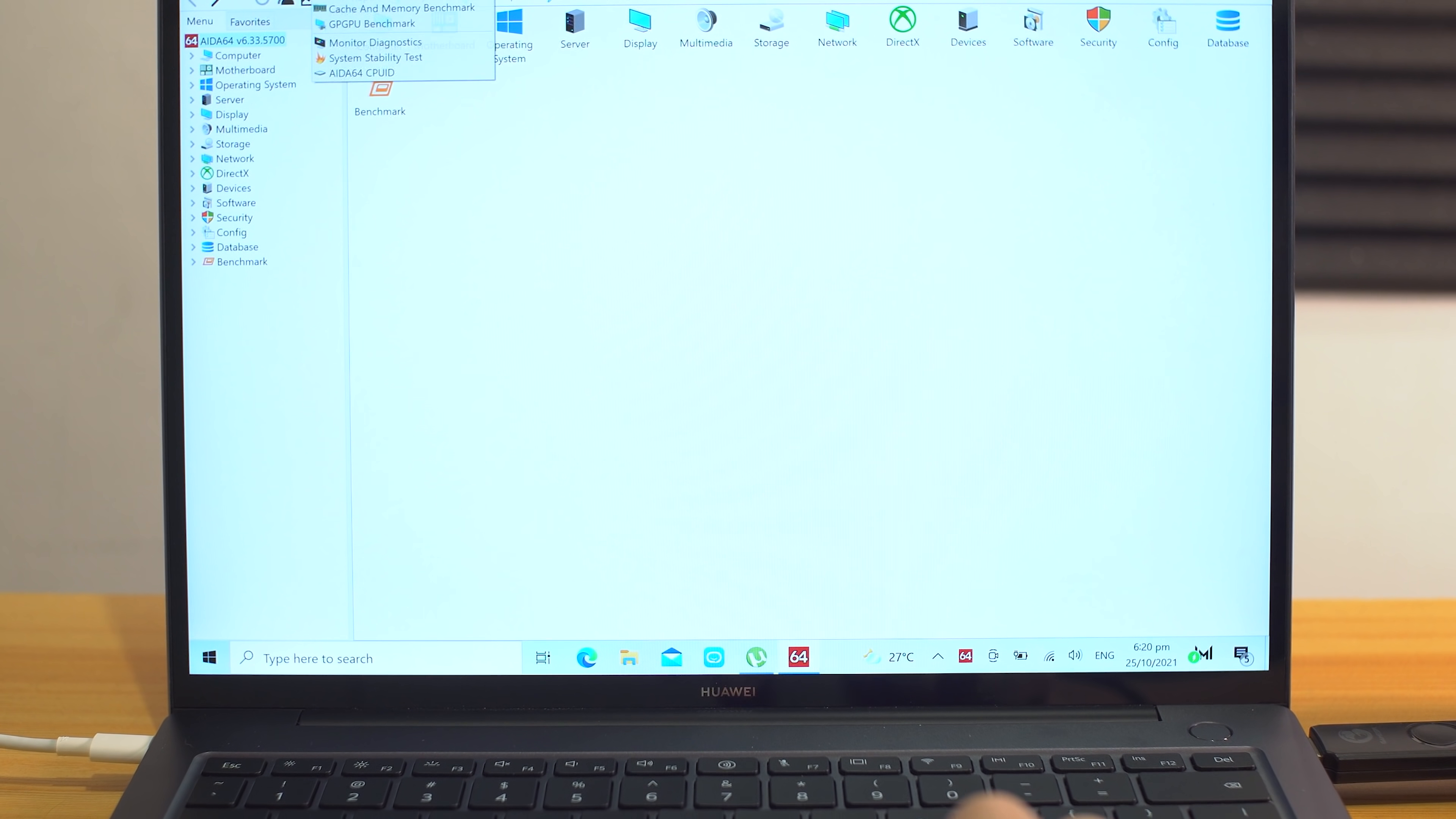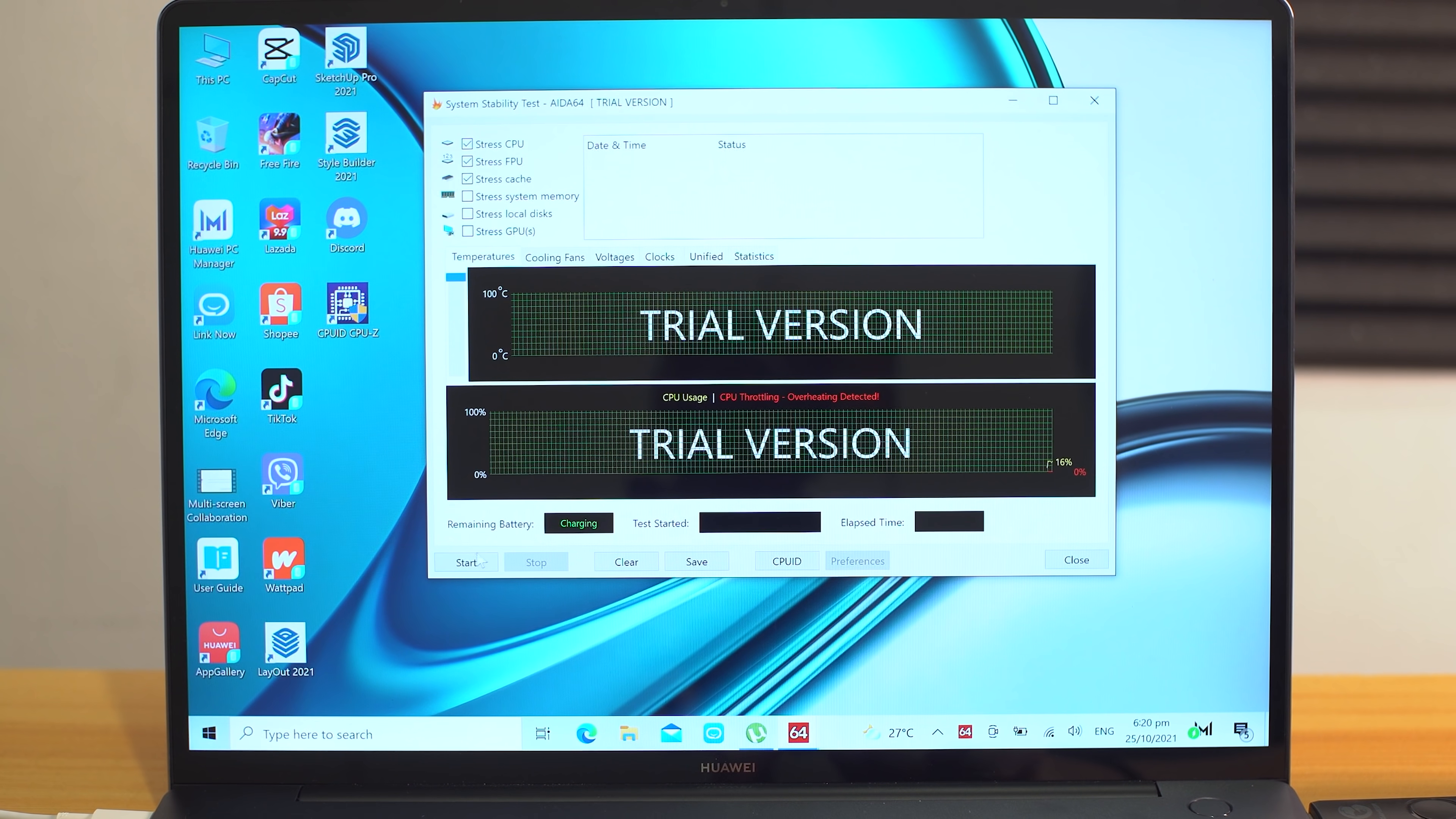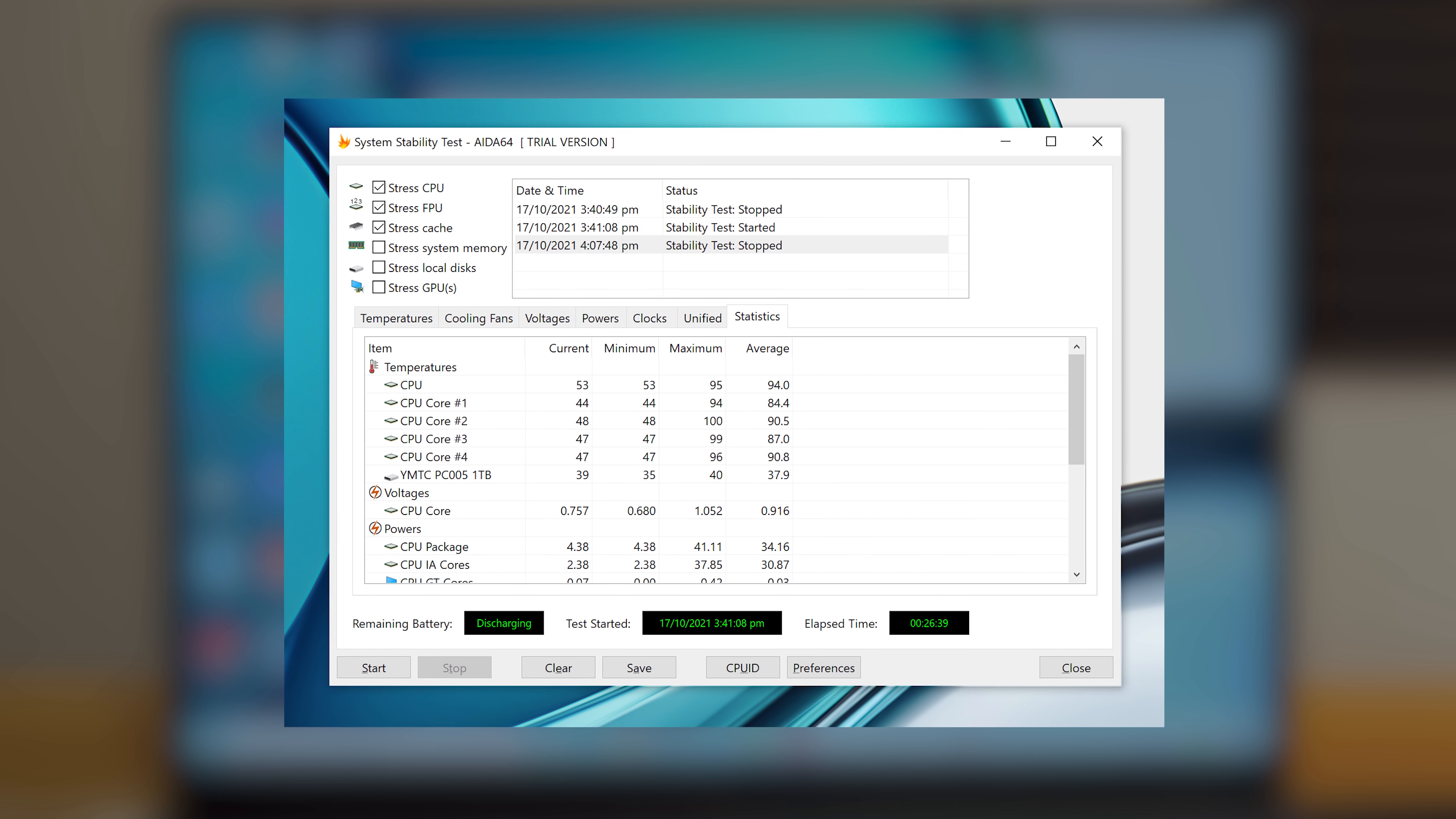Finally, we did some benchmarking to find out just how hot the Matebook 14S internals can get under stress. Running the system stability test for about 26 minutes with the charger plugged in and performance mode enabled, the maximum temperature the CPU reached was 95 degrees Celsius, following an average of about 93.